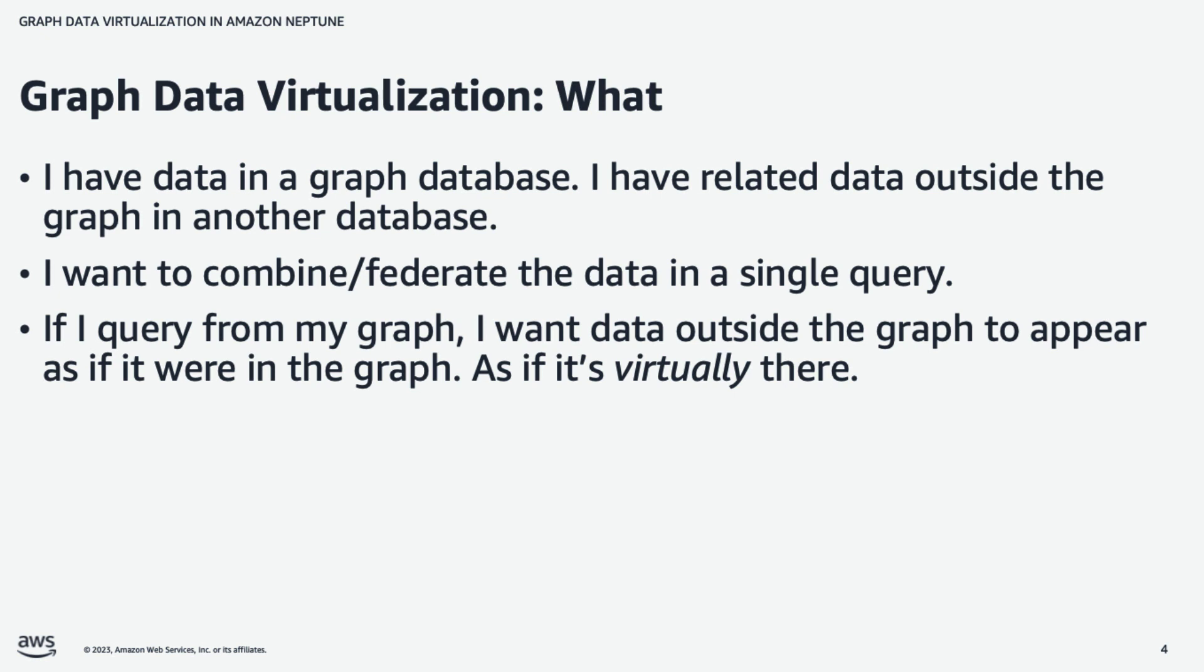We'll go one step further and do virtualization. In virtualization, if I query from my graph, I can get data both from my graph and from outside the graph as part of a single query. And it's as if that data from outside the graph is virtually in my graph.